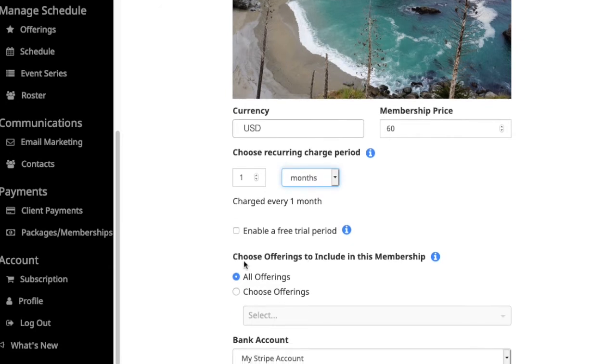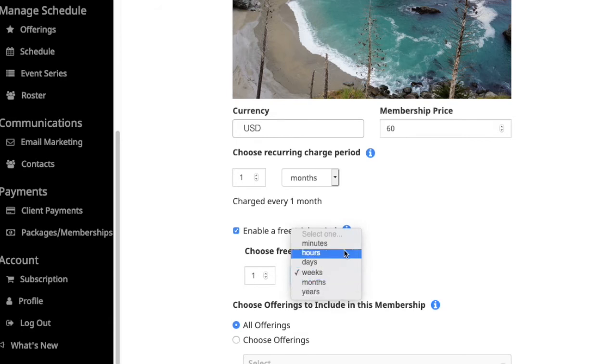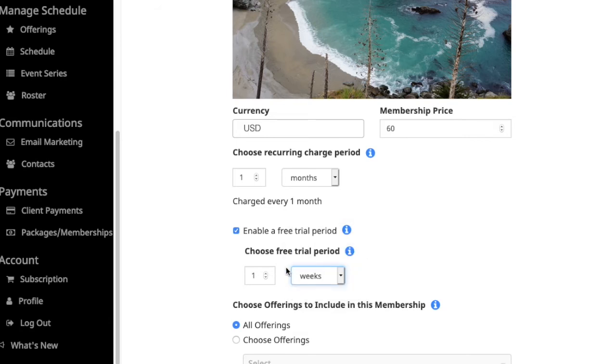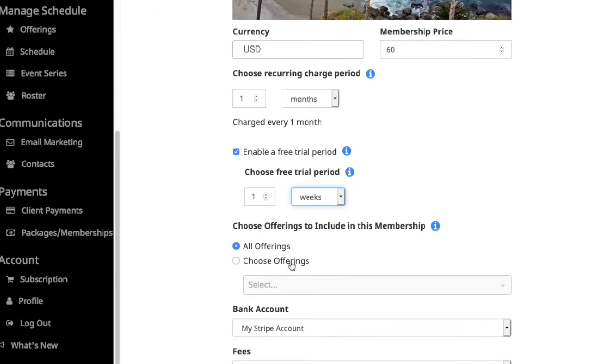You can also enable a free trial. If you want to allow clients or students to test out the benefits of having a membership with you, then you can include that. You can set the trial period with lots of flexibility, so it really allows you to set up whatever you think might work best for your particular offerings and what might motivate and engage your clients and students.